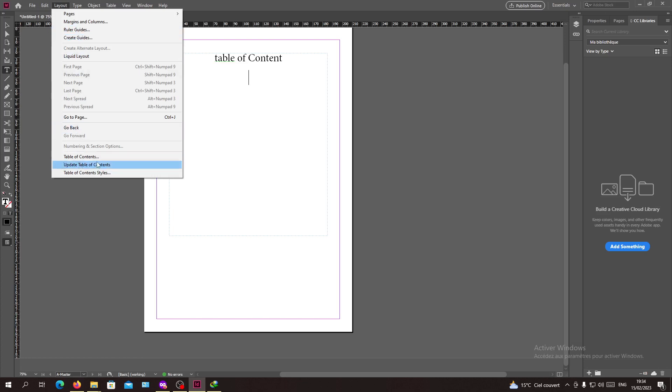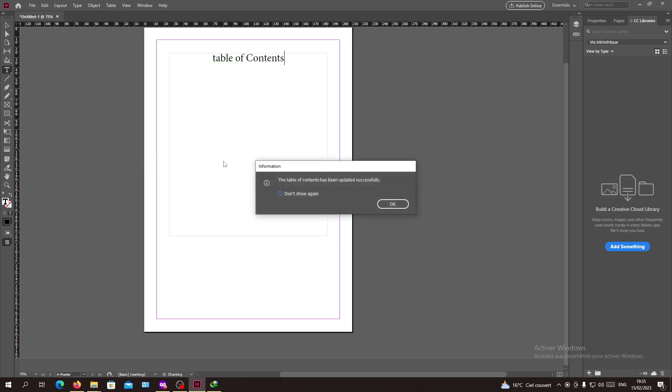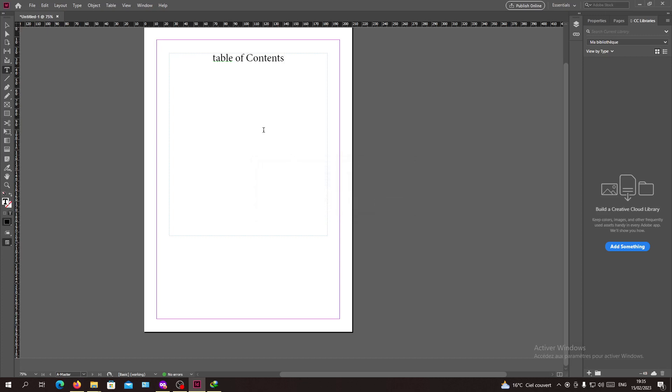Then you will need to go to the Layout tab, go down here and click Update Table of Contents. When you click on update, you will have a notification that tells you the table of contents have been updated successfully.